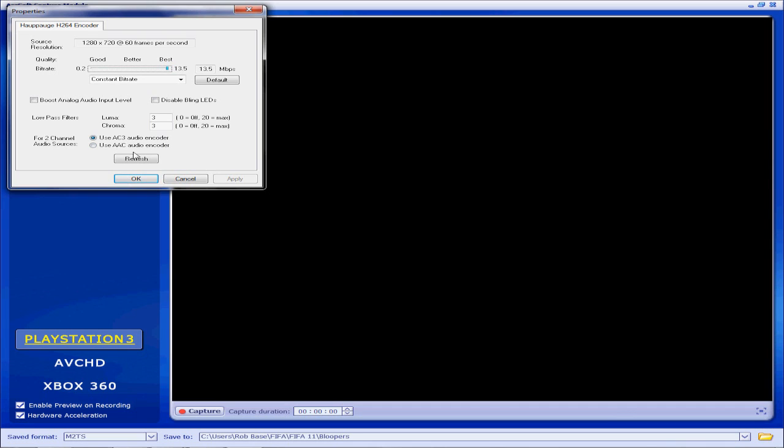So this is what I use: use AC3 audio encoder. Also, this is huge. When you guys go to edit in Sony Vegas, if you've recorded everything in AAC and you try to load it into Vegas, you're going to get video and no audio.